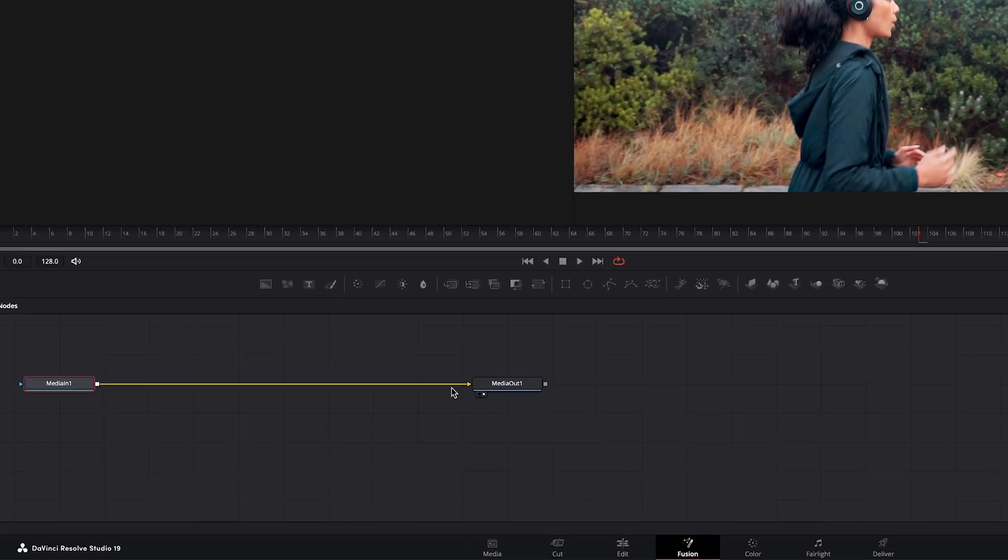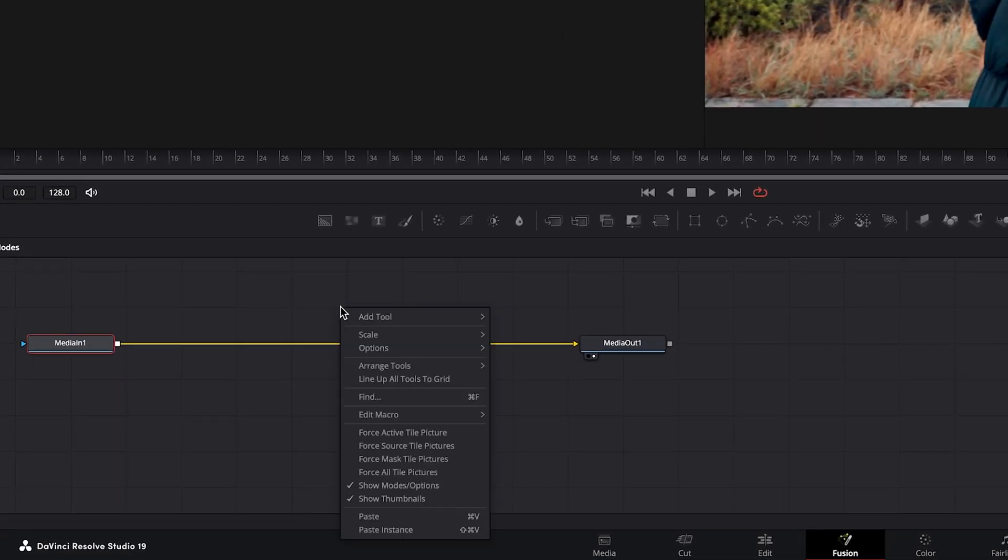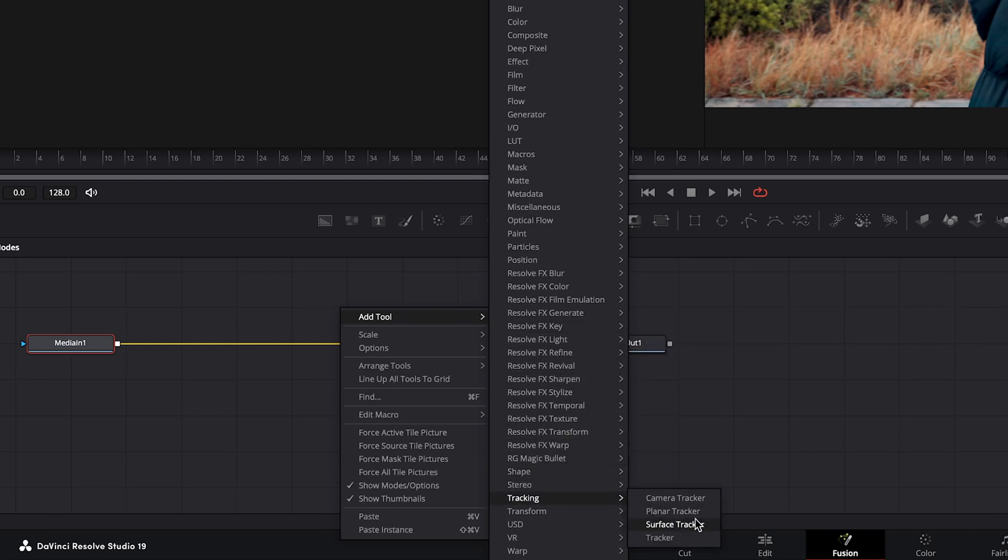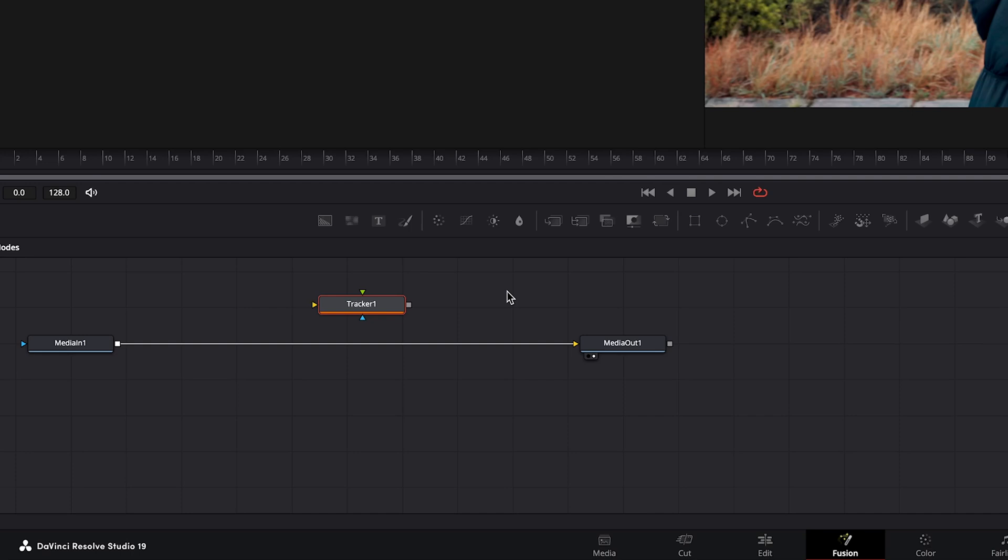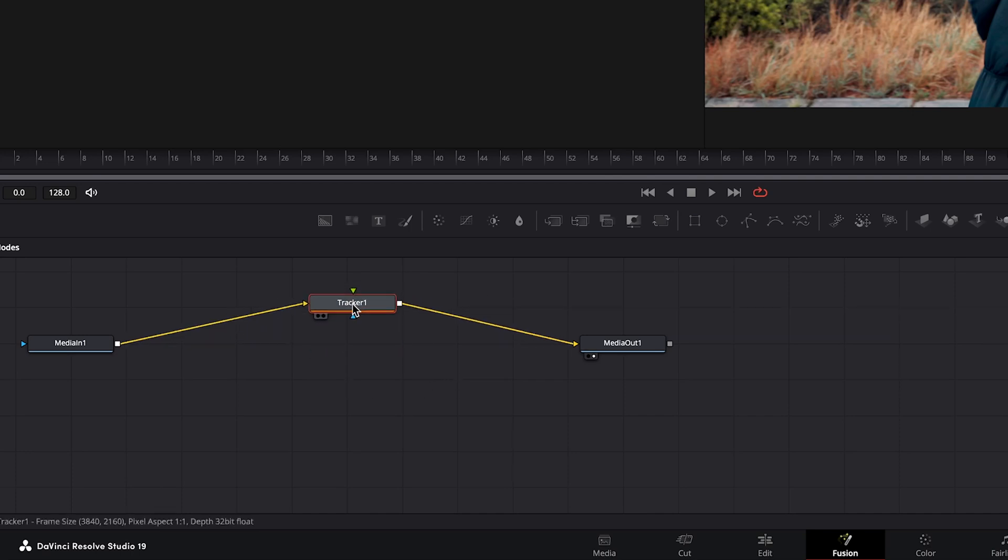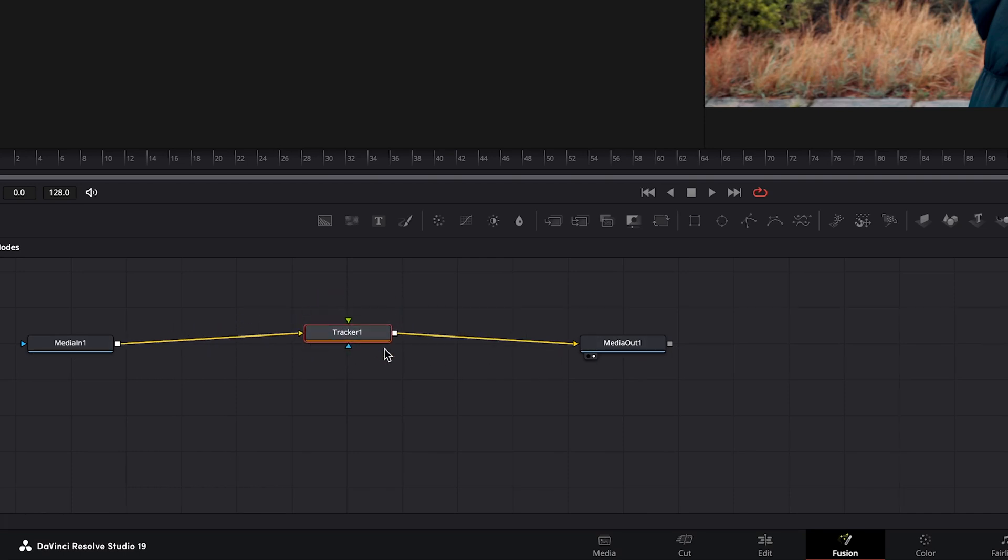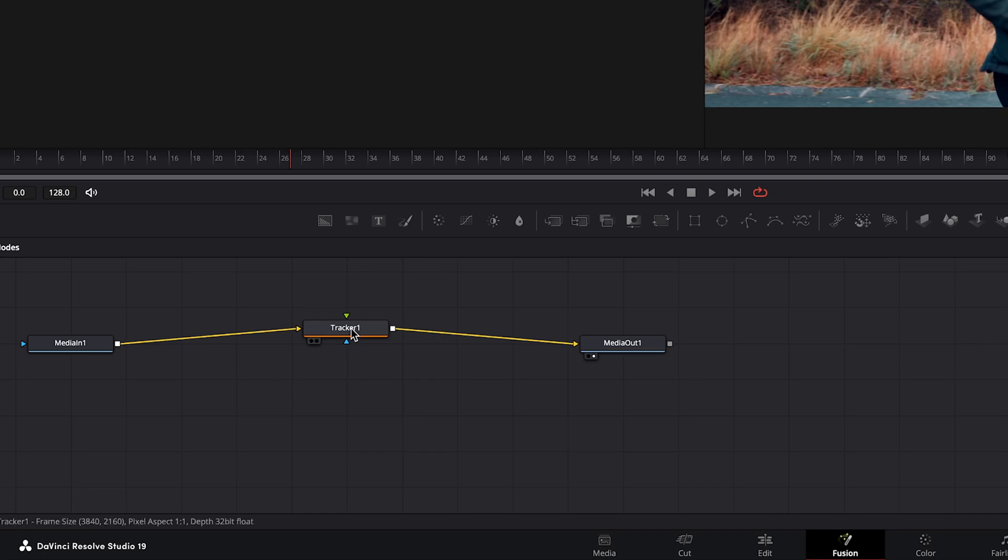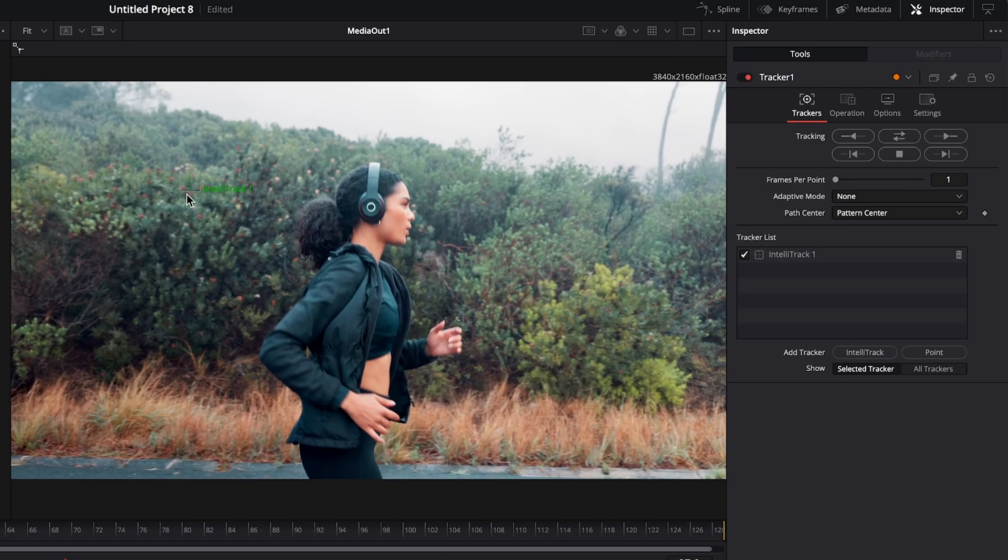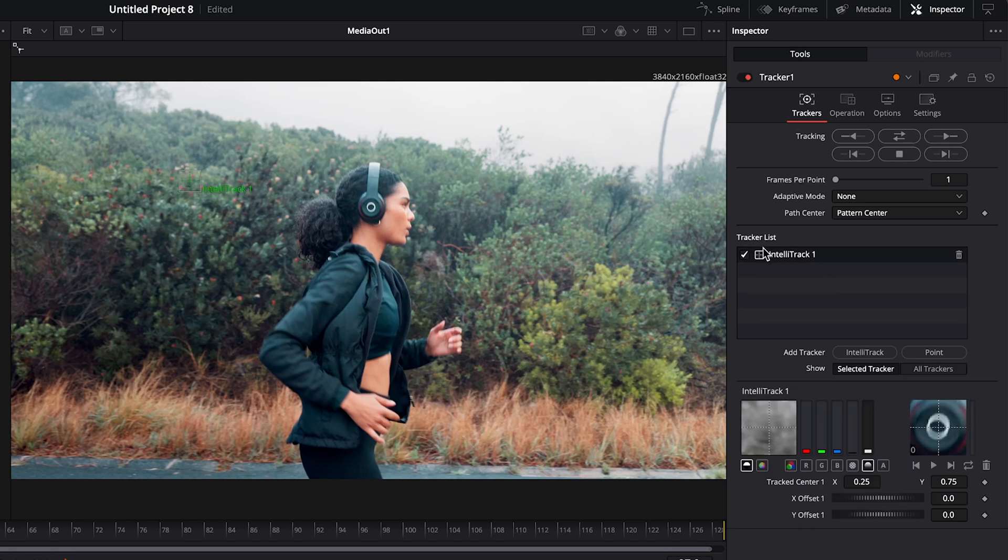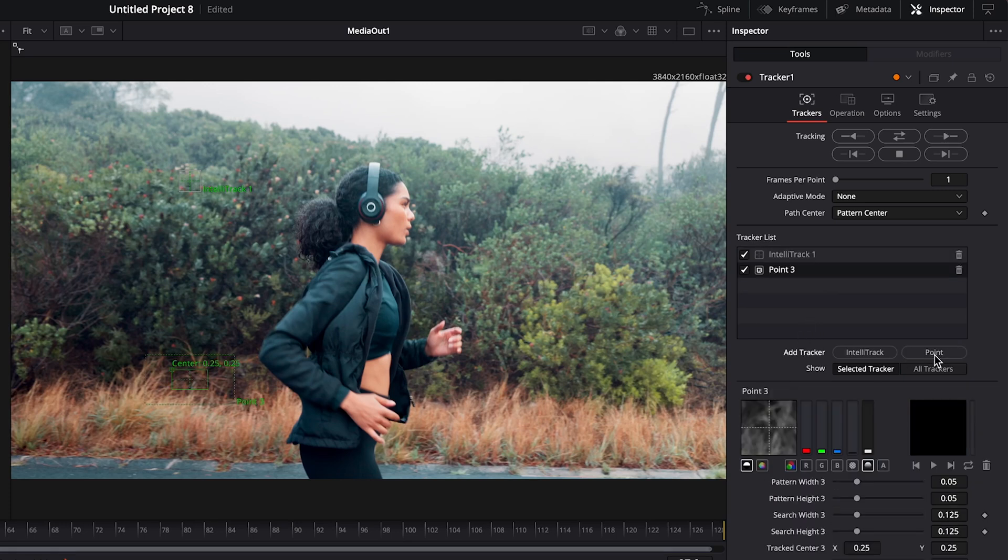The first step is to come down where your nodes are and just right click on a blank spot. Go to add tool tracking and we'll select tracker and then if you hold shift and drag you can connect both of those together. So now our in point and out point has the tracker inside and it's properly connected. And then with our tracker node selected you'll see we have this box with the green text and it says IntelliTrack so that's actually not the one we're going to be working with. So if we go over here to the inspector under the tracker list we will add a tracker called point and then we will delete the IntelliTrack.